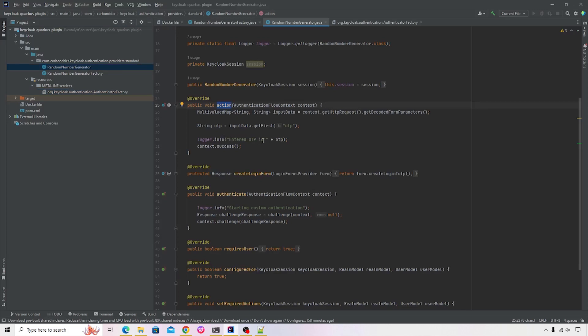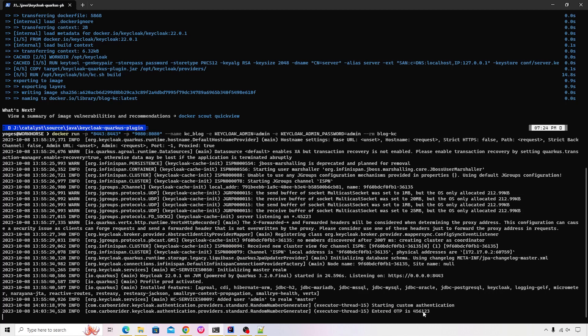Have a look at it. So we have this logger statement and it captured the same OTP that we entered four, five, six, one, two, three.